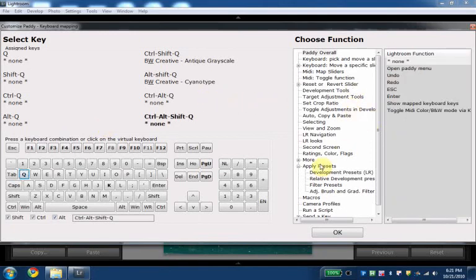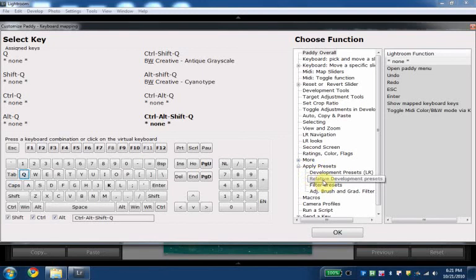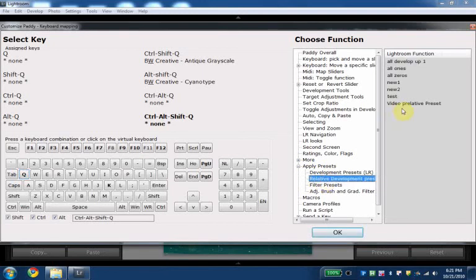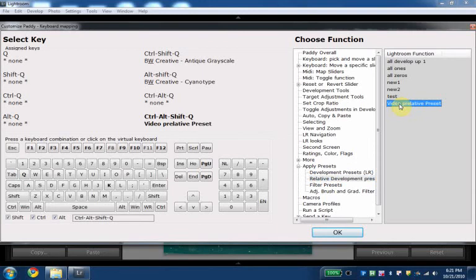And then we go again to relative development presets. It's going to be under something called PADI presets. There are some versions right now where it's just sort of in the first column relative development preset. Here we have it. Video relative preset. OK.